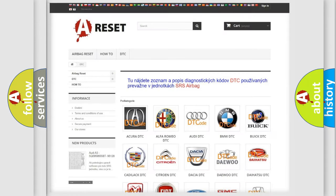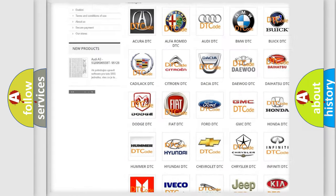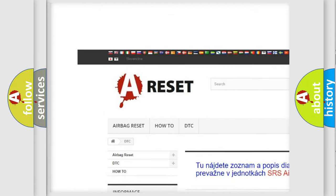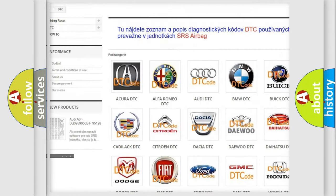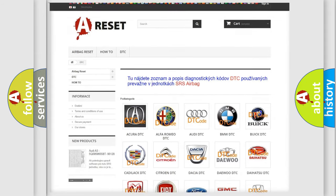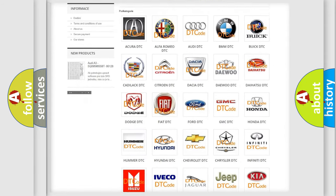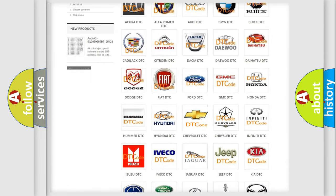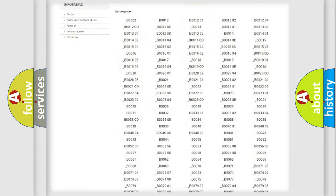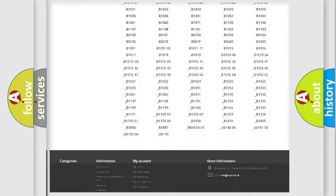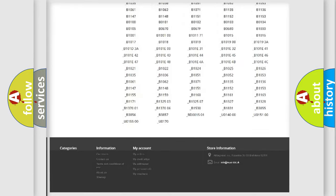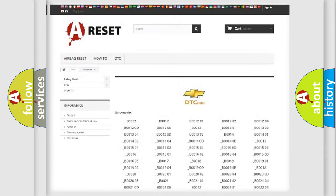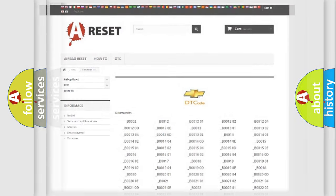Our website airbagreset.sk produces useful videos for you. You do not have to go through the OBD2 protocol anymore to know how to troubleshoot any car breakdown. You will find all the diagnostic codes that can be diagnosed in Chevrolet vehicles, and many other useful things.